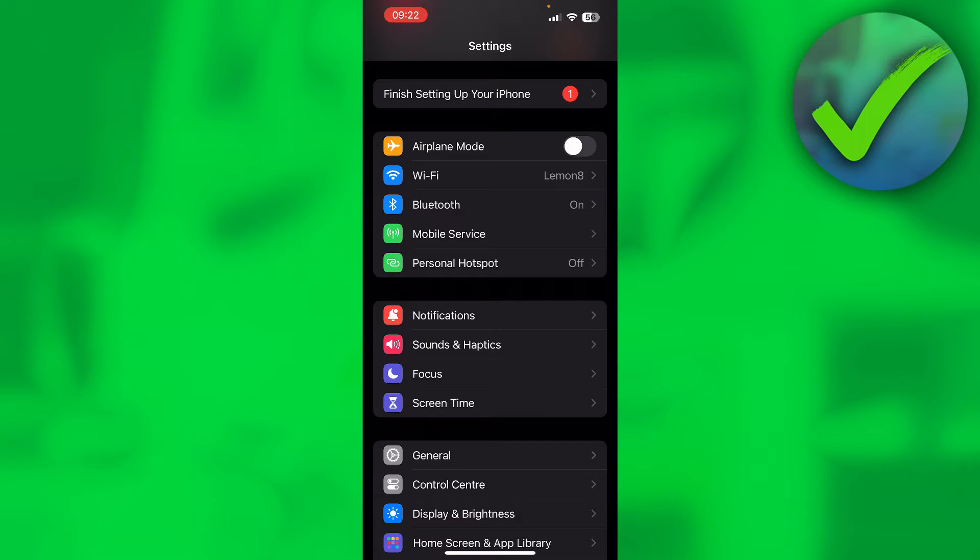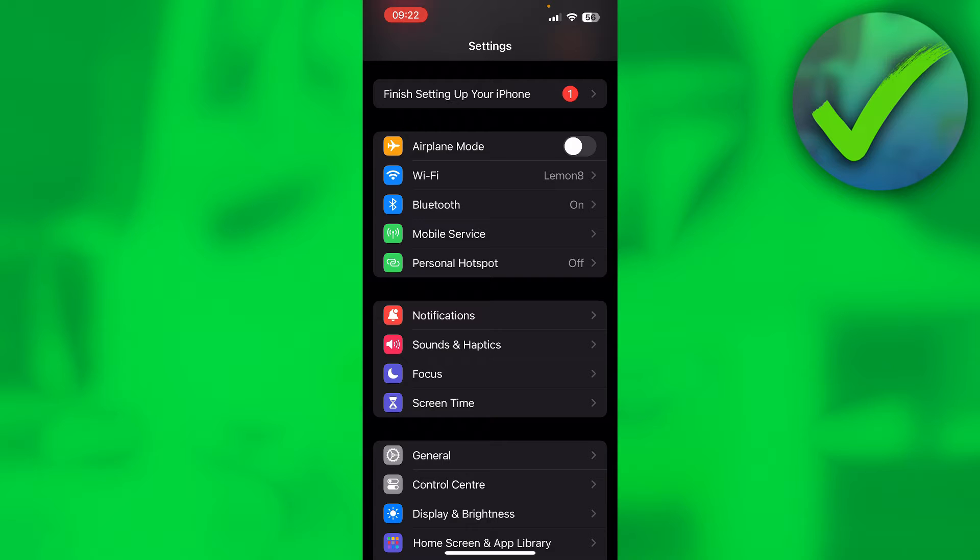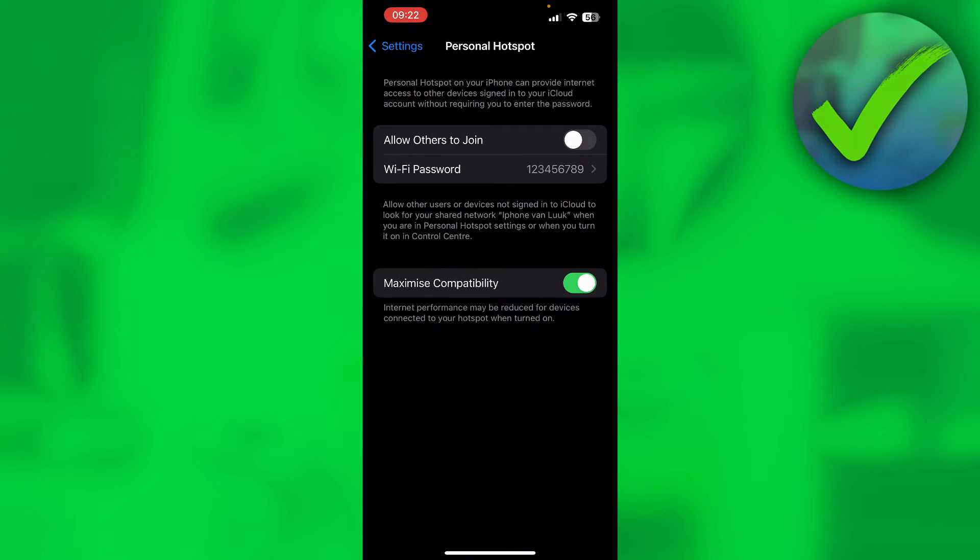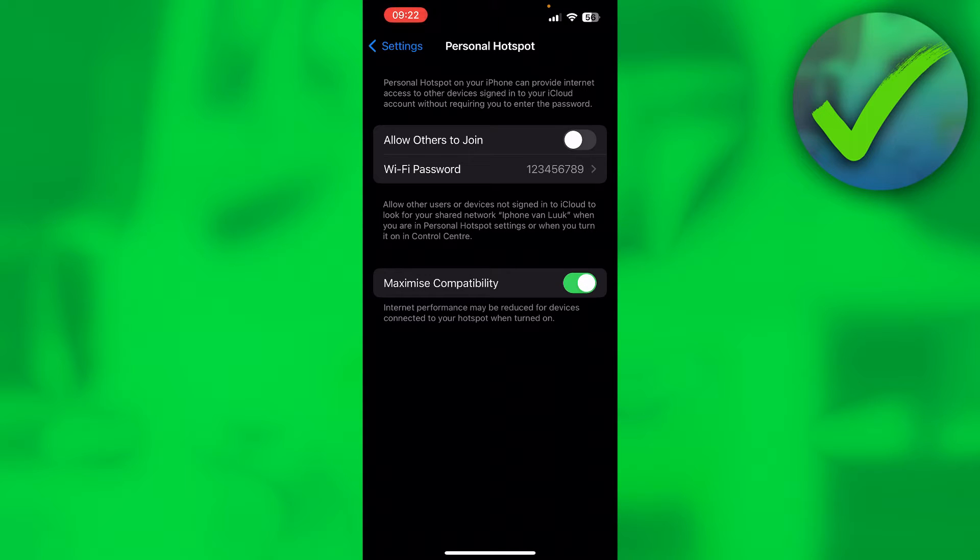Let's get started right away. Open up your iPhone Settings first and go to where it says under Mobile Service. You can see Personal Hotspot there.